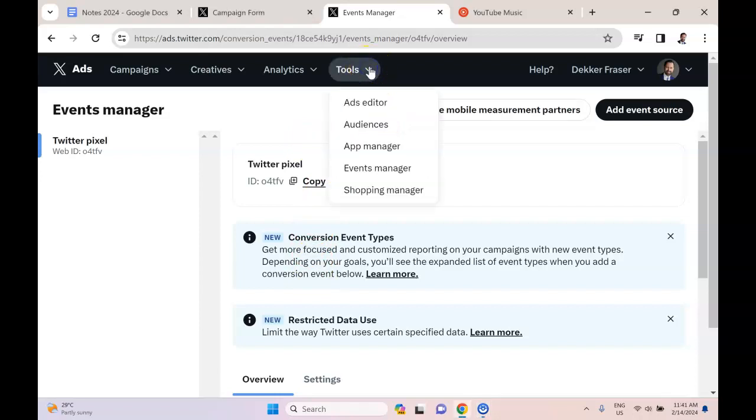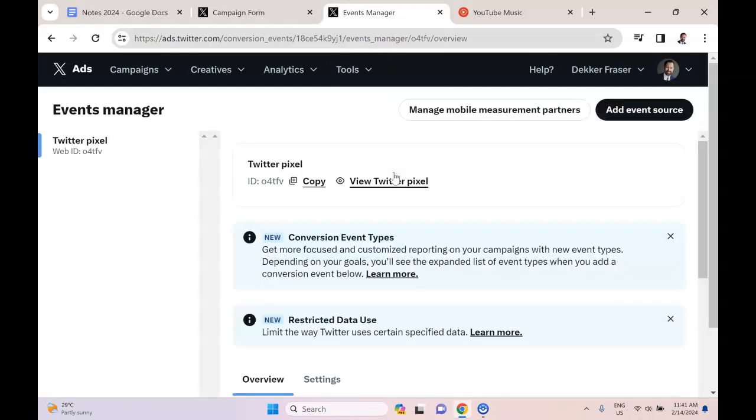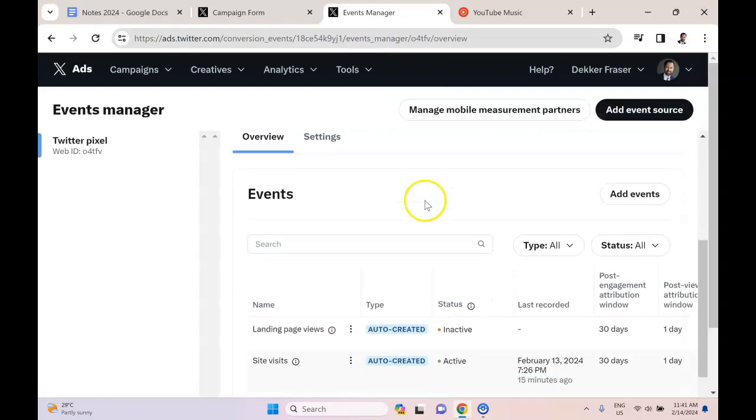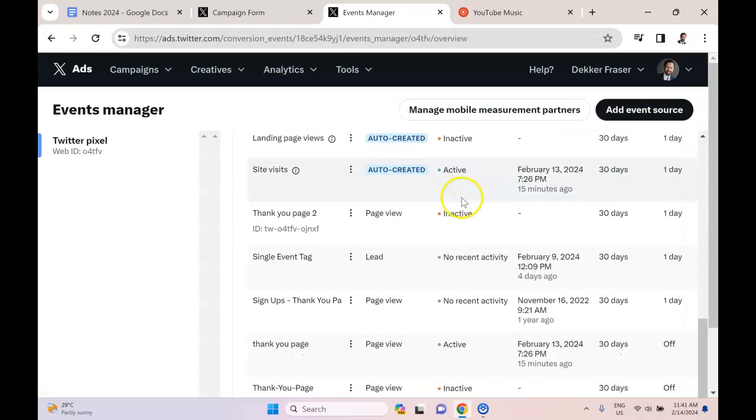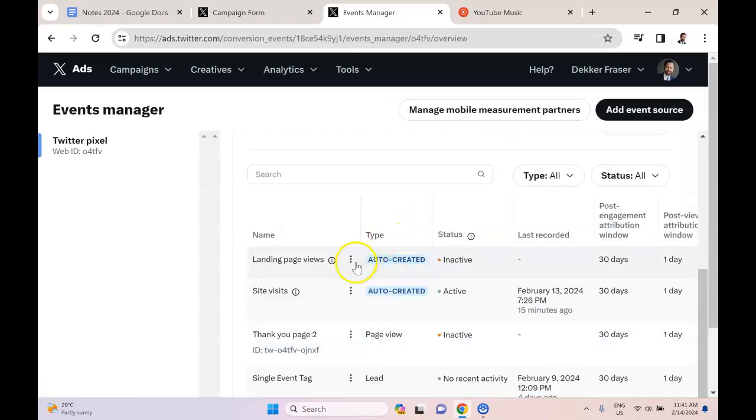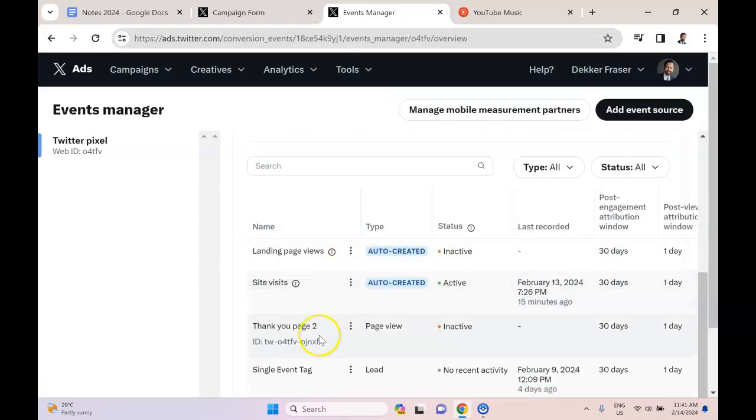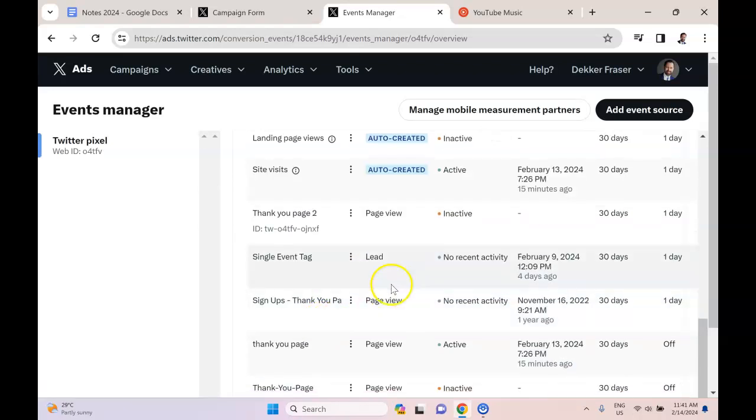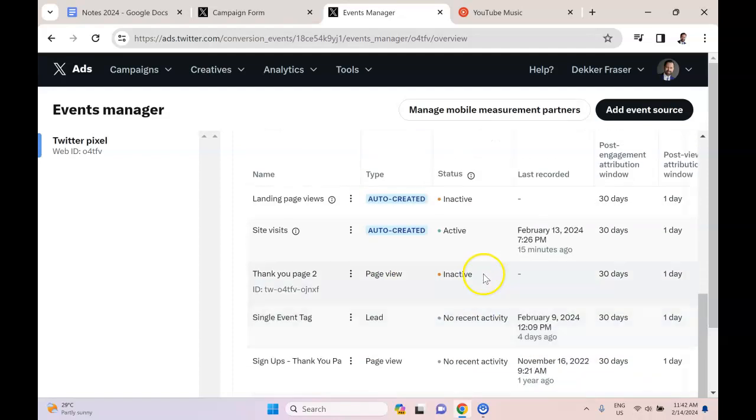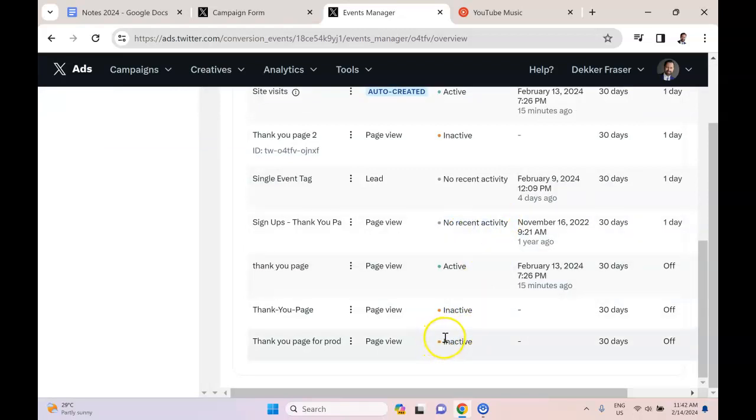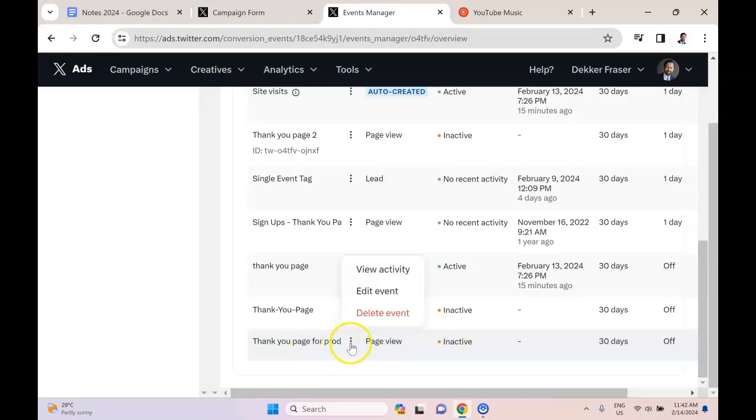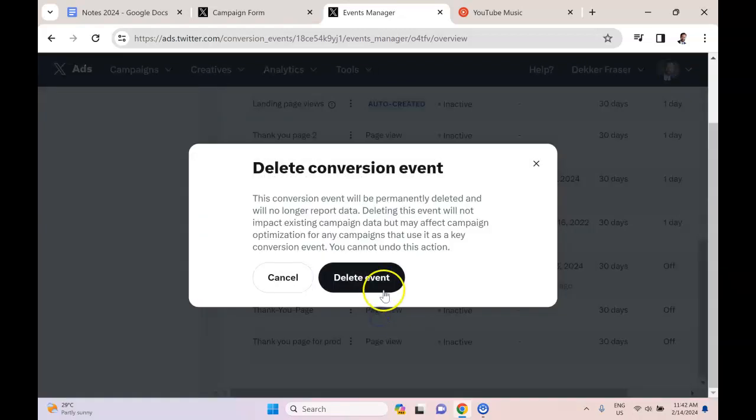Now to manage that, we can go to Tools up here and into Events Manager. Then what we're going to see is all the events listed down here. So you can see I have maybe something like 10 different events. This particular one is active. We have a few that are inactive, some that have no recent activity. And from here we can also delete certain events. So for example, 'Thank You Page for Product A,' let's say we got rid of Product A—well, I can say delete event.